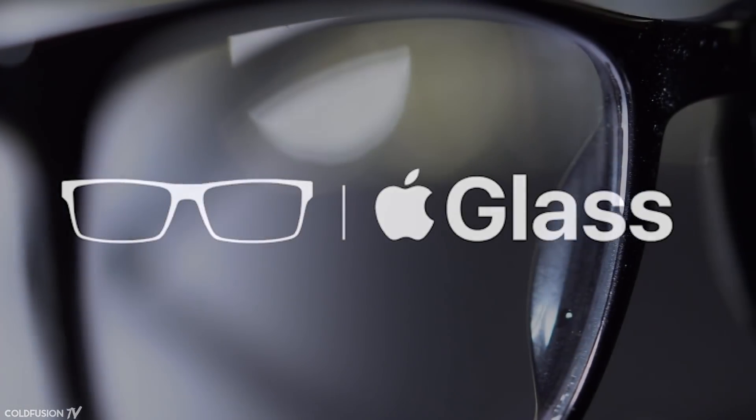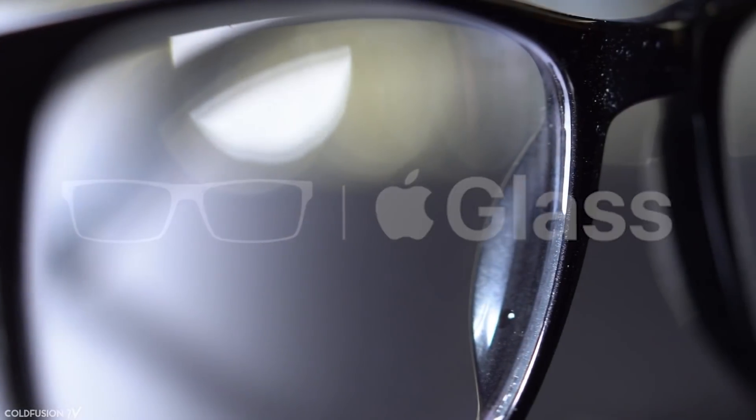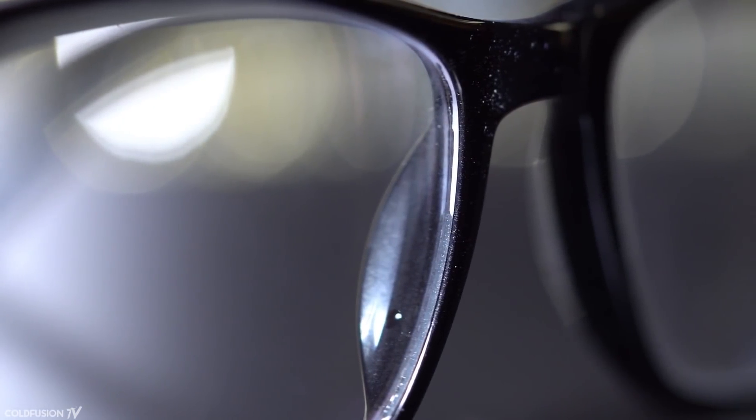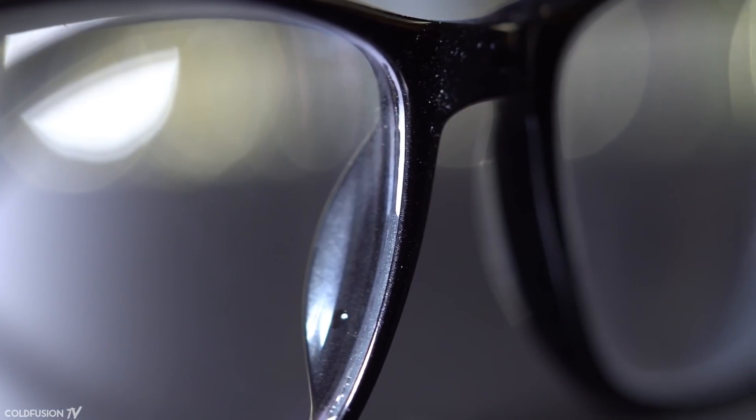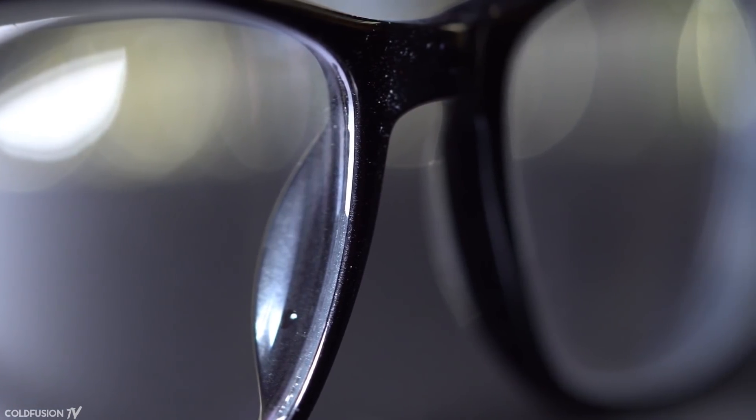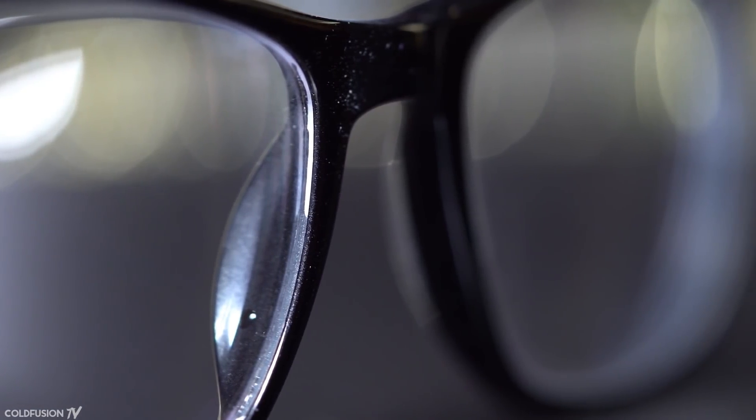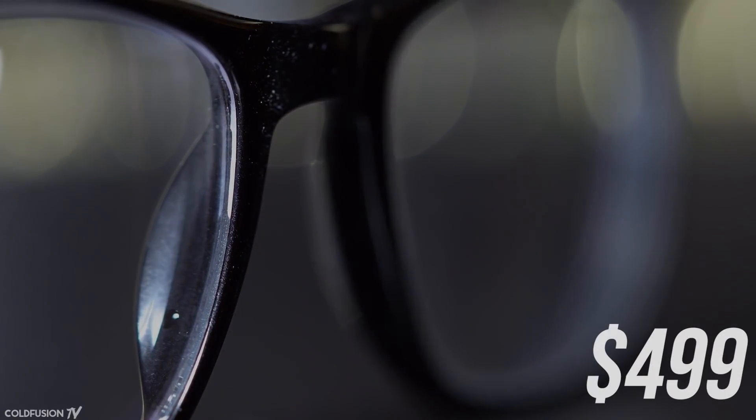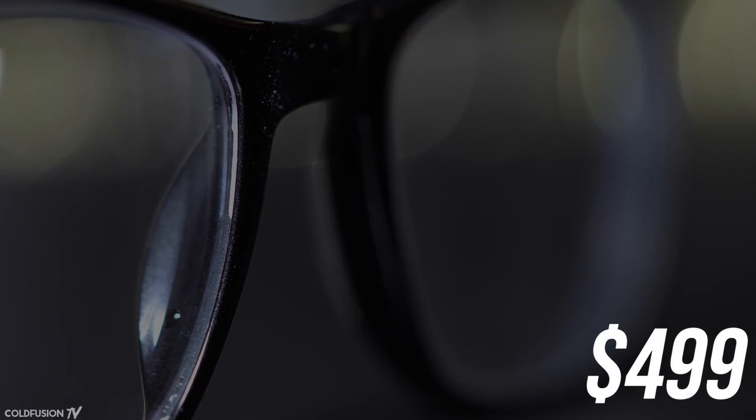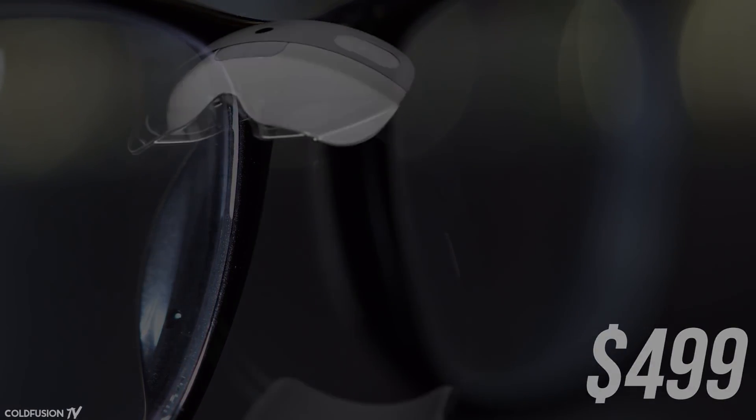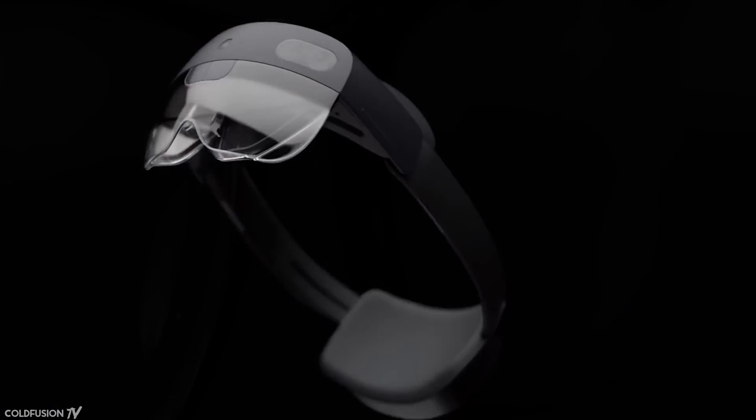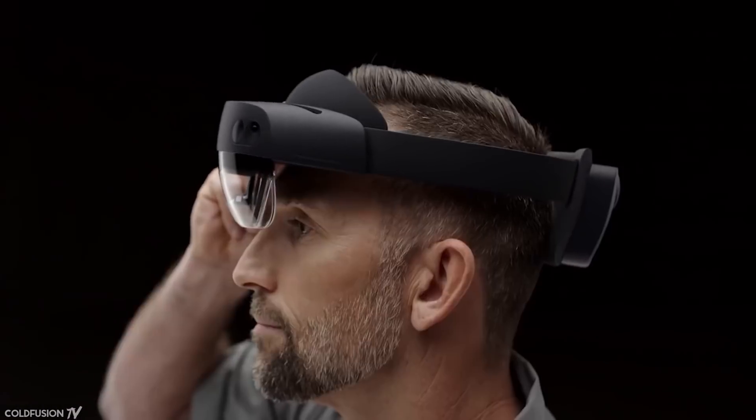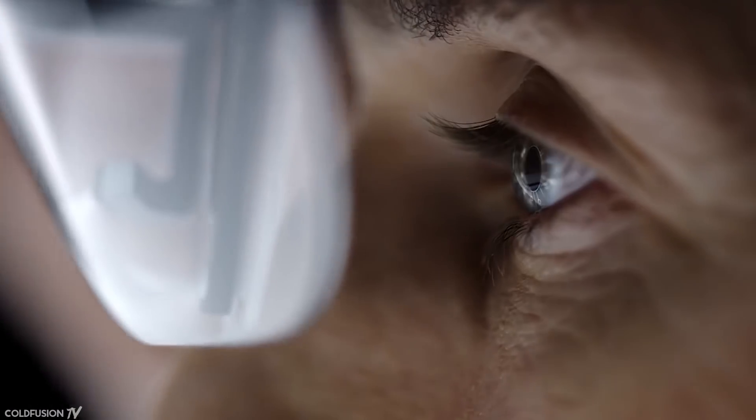Leaker John Prosser says that these new glasses will be called Apple Glass. He mentions that the product will look similar to Ray-Bans, or the glasses that Tim Cook wears. He describes them as unintimidating, a factor that I think will be very important. The price is said to be $499, which is surprising for Apple. For instance, Microsoft's HoloLens 2 has a price tag of $3,500.